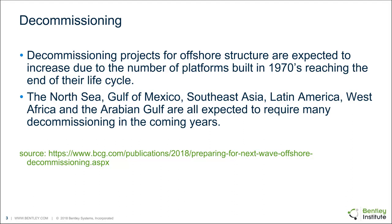As far as regions go, the North Sea, Gulf of Mexico, Southeast Asia, Latin America, West Africa, and the Arabian Gulf are all expected to see many decommissioning projects coming up within the next few years.